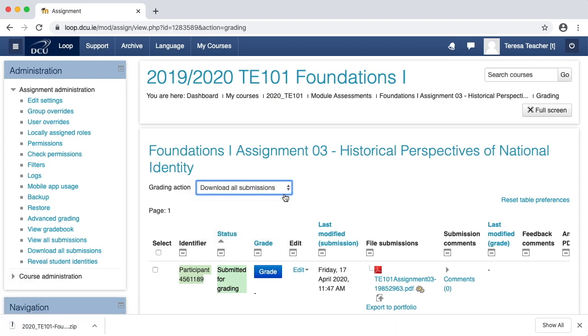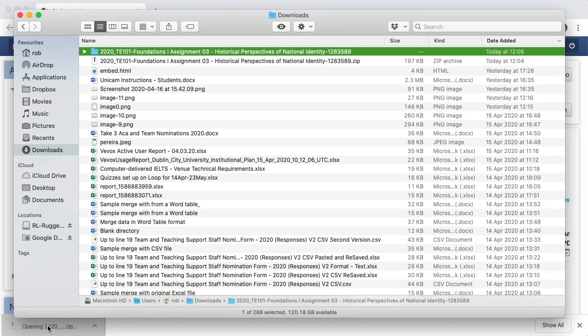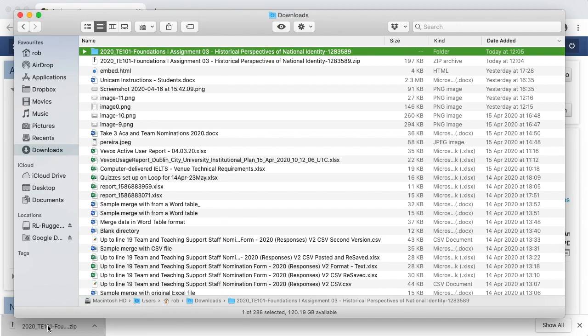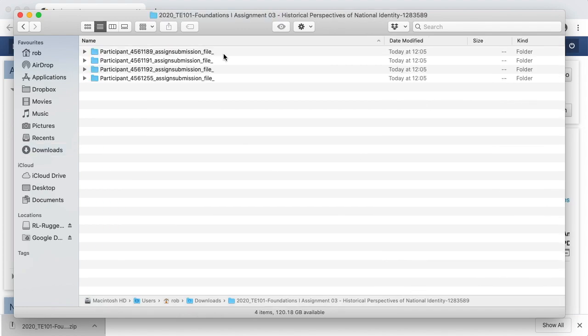Your submissions will have downloaded into a zip folder, so click on that and your folder of submissions will open in your downloads folder on your computer. Clicking into the folder, I can see that each student has been given a folder with their random participant number in the folder name.